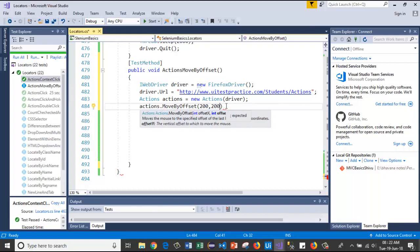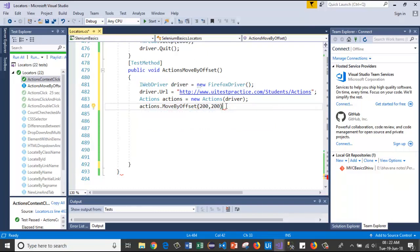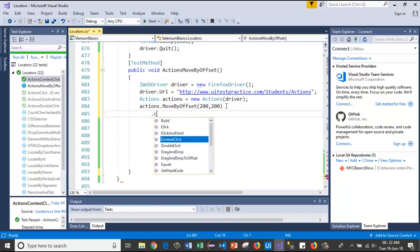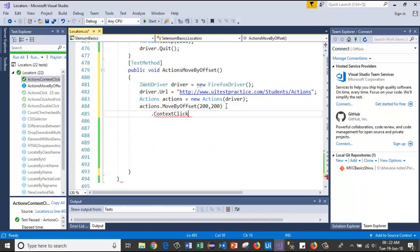It will calculate from the top-left of the window. Then I will chain a ContextClick method — at that position it will right-click the mouse button.